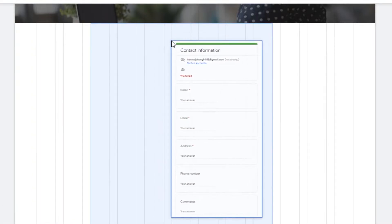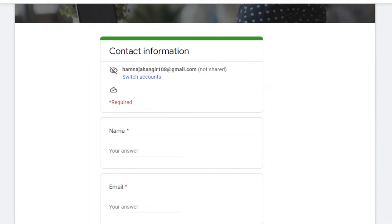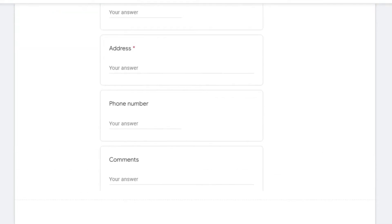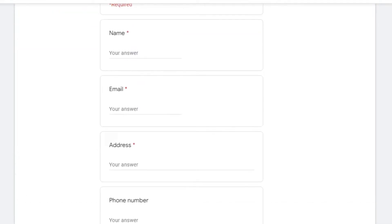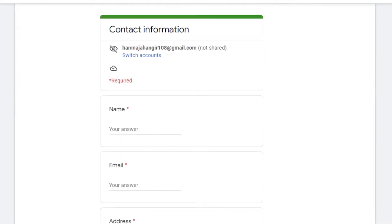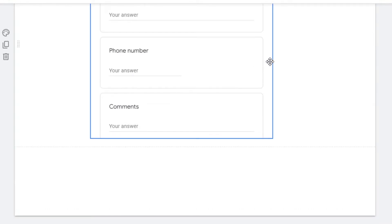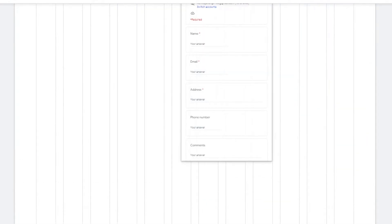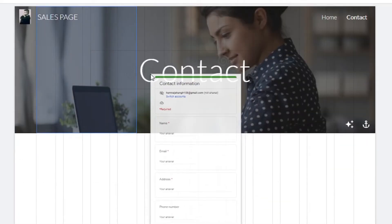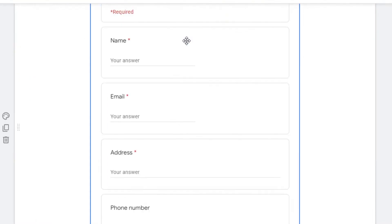You can move and place the form wherever you want — for example, in the middle of the page. You can change the section color and add text like 'Contact Form' as a heading. This is your contact page with its contact form embedded right in it.